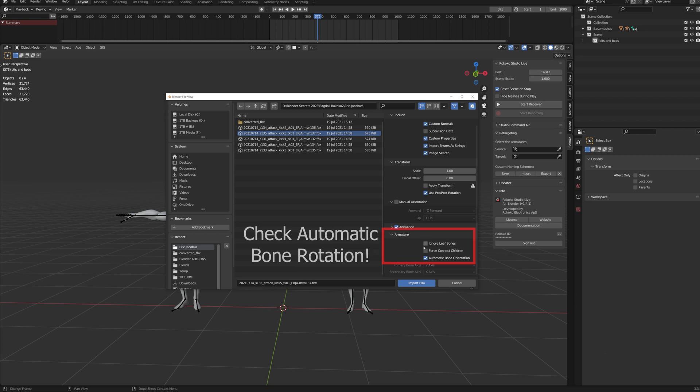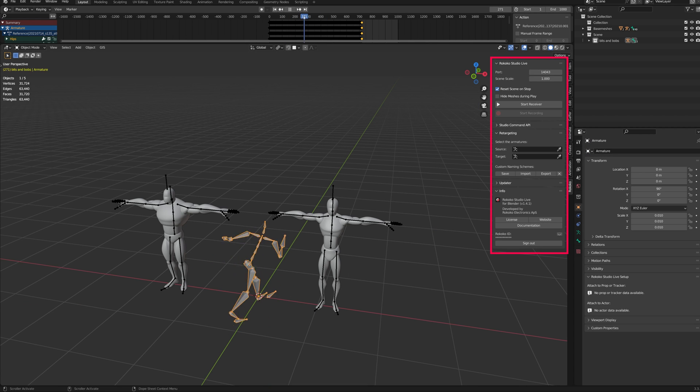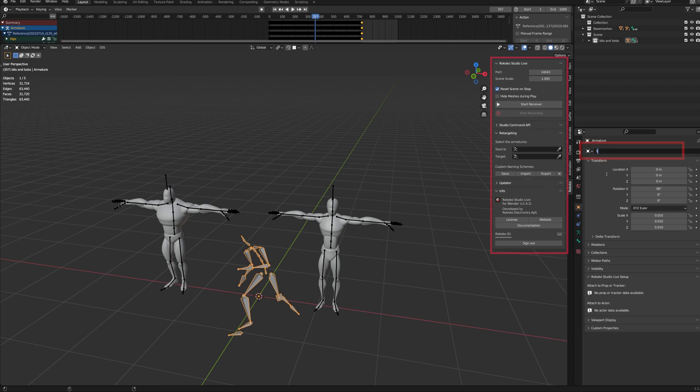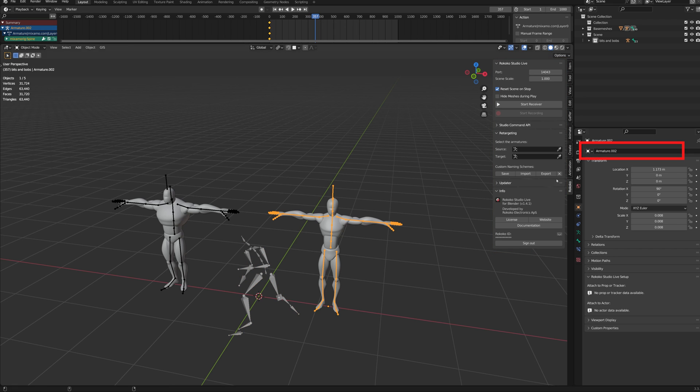Import the FBX file of the mocap animation, and use the free Rococo add-on to retarget it to your characters. I highly recommend renaming the armatures in advance. That will avoid confusion during the retargeting process.